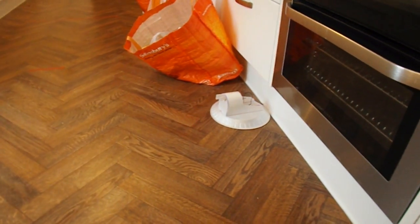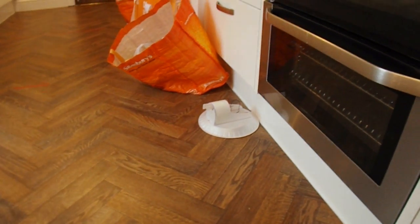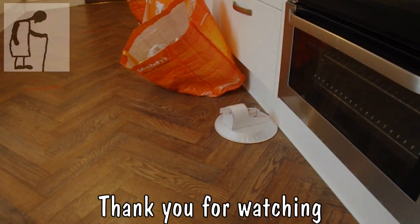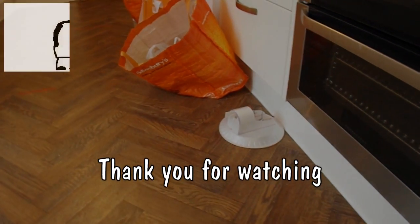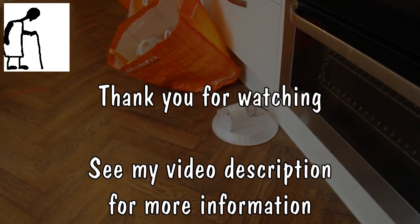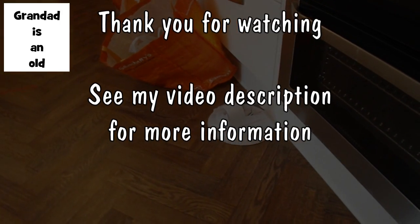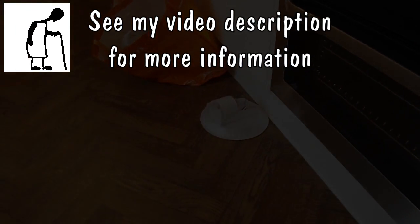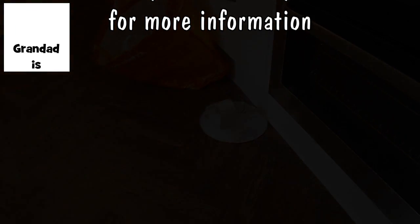So, that'll do. That'll be the last video for a little while, guys. I'm off on another holiday with the grandchildren. So, normal service will be resumed shortly, when I get back.